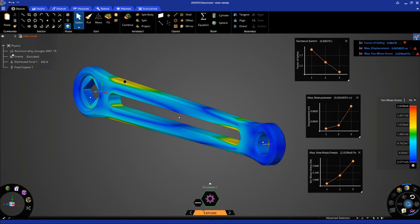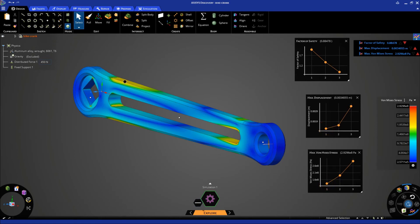If we look at all the three design variations, we can see that the stresses and displacements are least in the first trial as compared to the second and the third trials. Similarly, the factor of safety is on a higher side in the first trial as compared to the second and third trials.